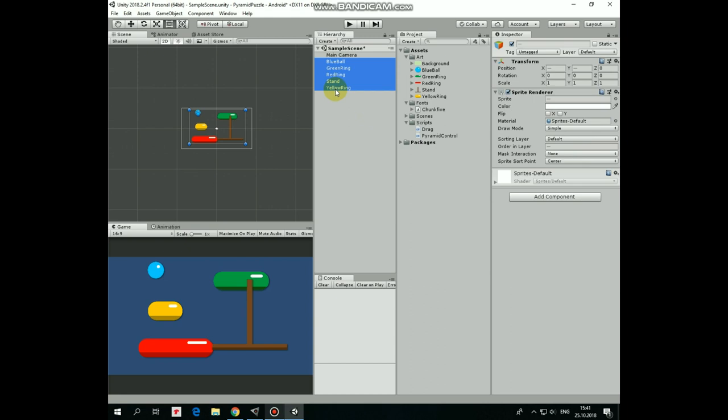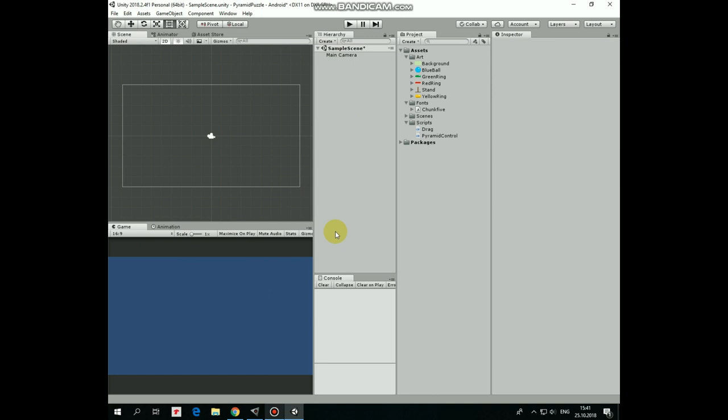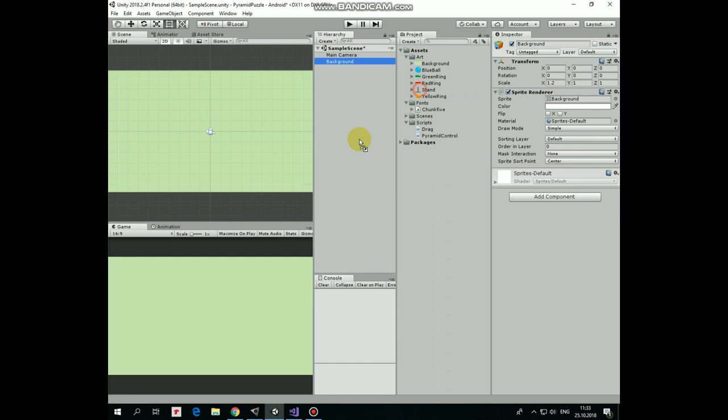Now we can begin to make our game. First I add a background and scale it up a bit in x-axis so it covers the entire scene view. Next I add a stand, which hides behind the background again. Let's set ordering layer to 1 to bring it to upper layer. And position it somewhere at the bottom left corner.